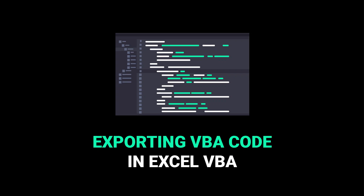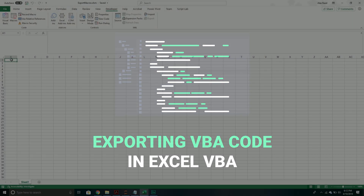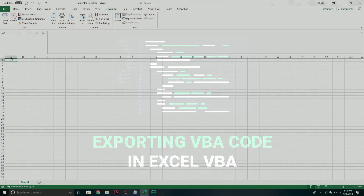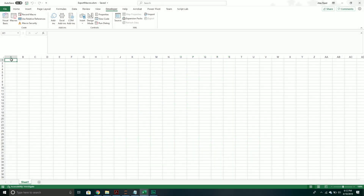Hello and welcome back to another Excel VBA tutorial. In today's video, we are going to be creating a macro that will export other macros from a different Excel workbook.